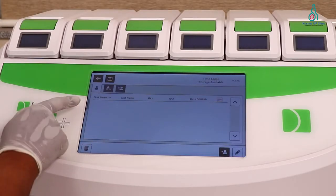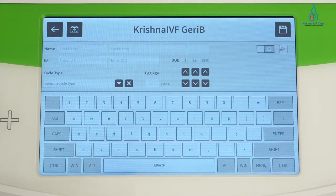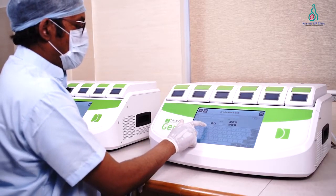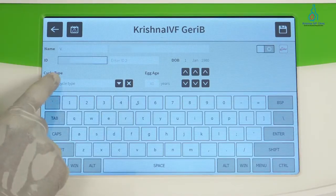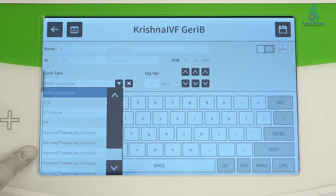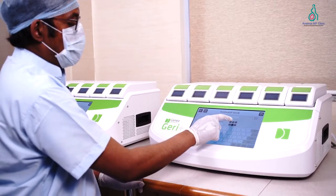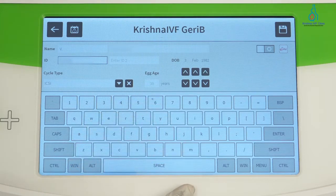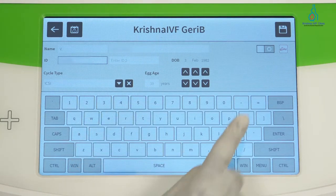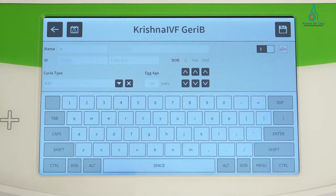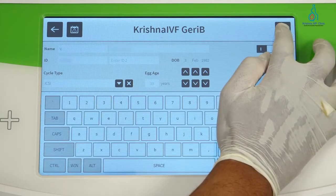For adding a patient, select 'Add Patients' and start with the name and patient ID. Then select the cycle type and egg age — we can adjust the egg age with these keys. If you want to use EVA software, click here and then save.